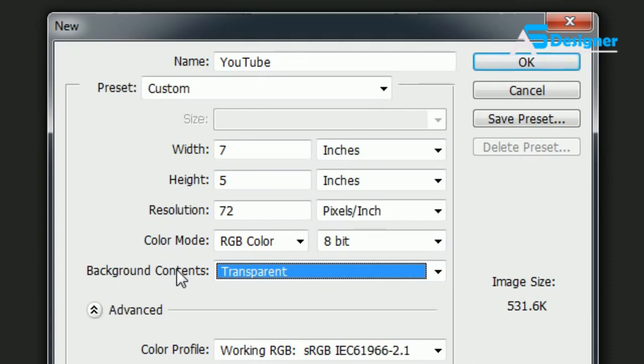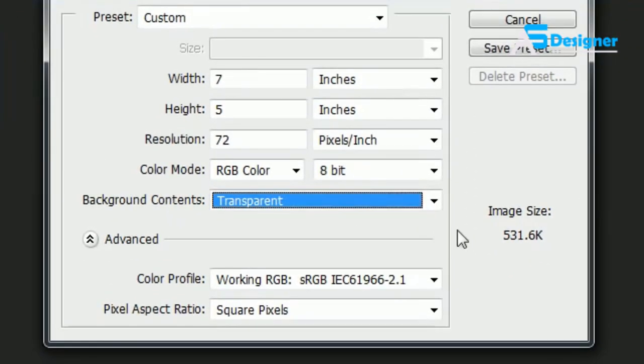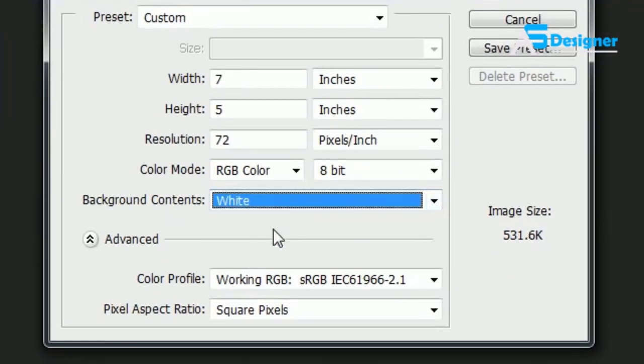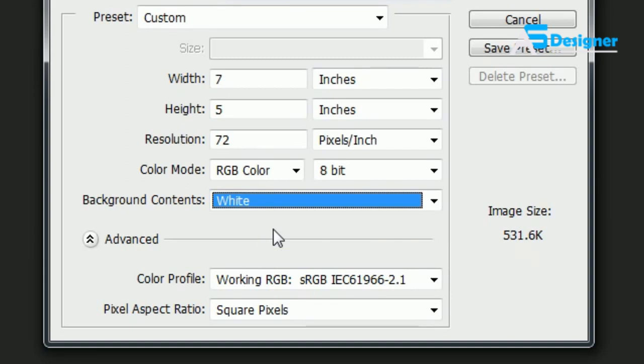And then later on when you want to save the final image, you can take the white away. So I always choose white right here. And even if you want the background to be transparent, you don't want to work with a transparent background. It looks weird in Photoshop.